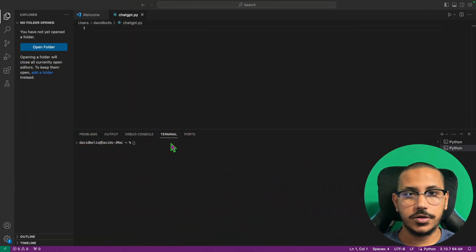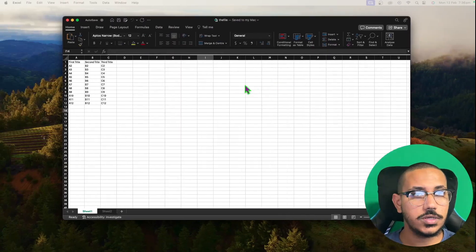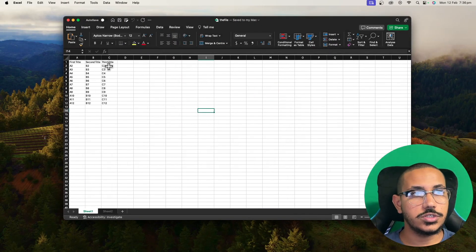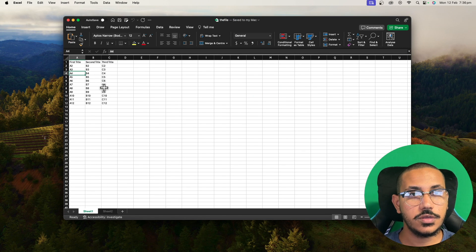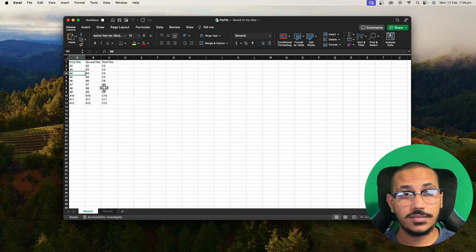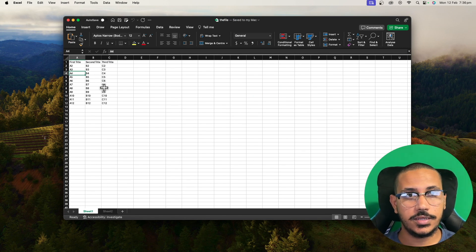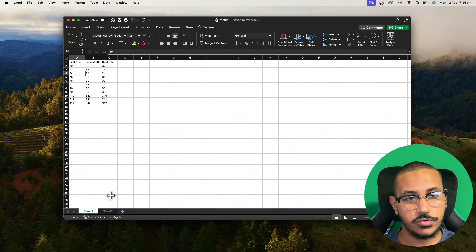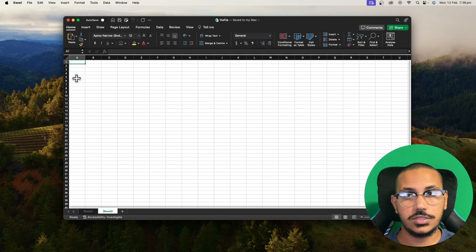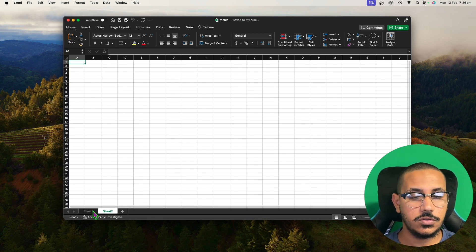Welcome back to a brand new episode of Mastering Programming. In today's episode I'll be showing you how to read Excel sheets using Python. The best thing about this is that we're going to be learning how to read specific columns and rows. I'll also be showing you how to edit them, read and edit, how to save them, how to duplicate the entire file, and also how to either read one sheet or even two sheets at the same time.